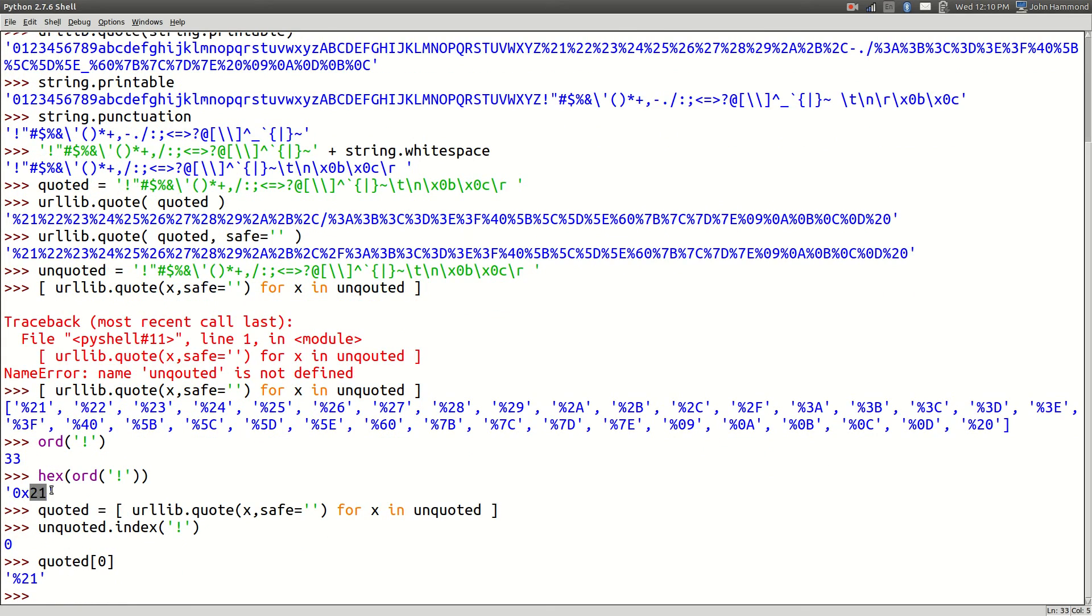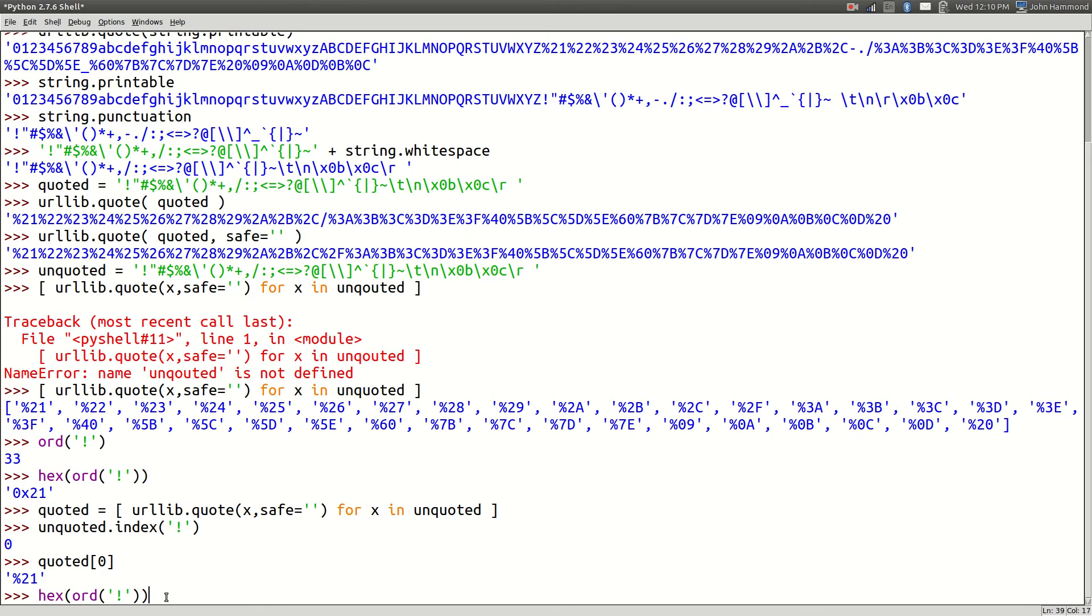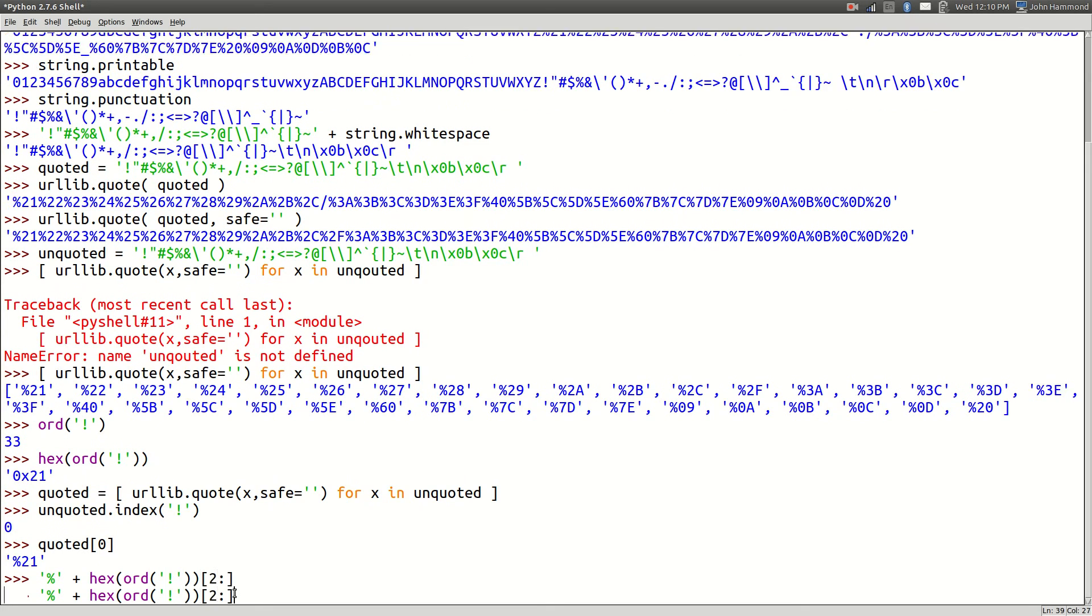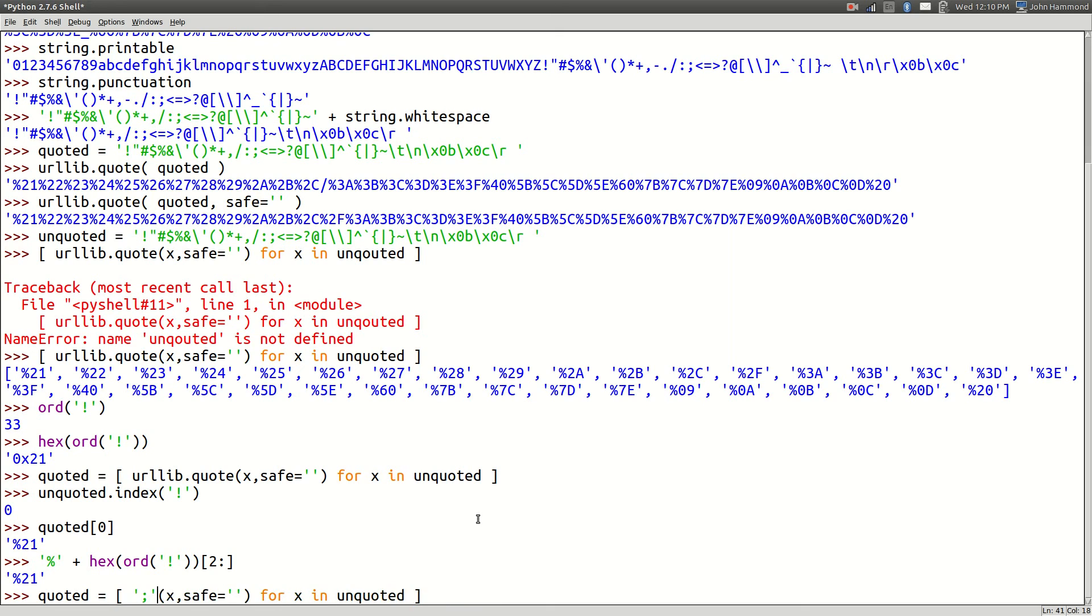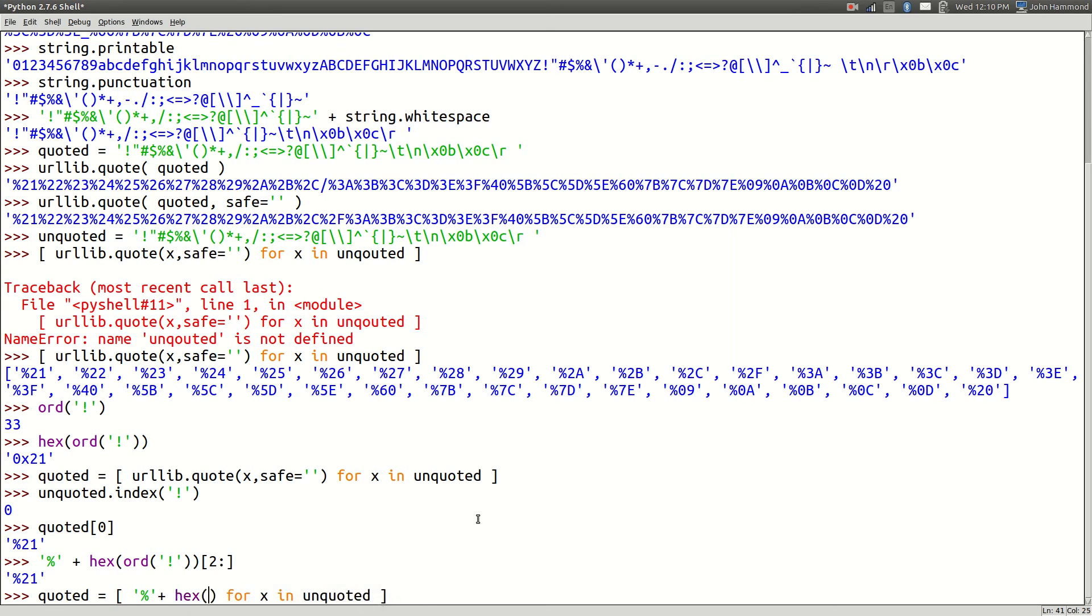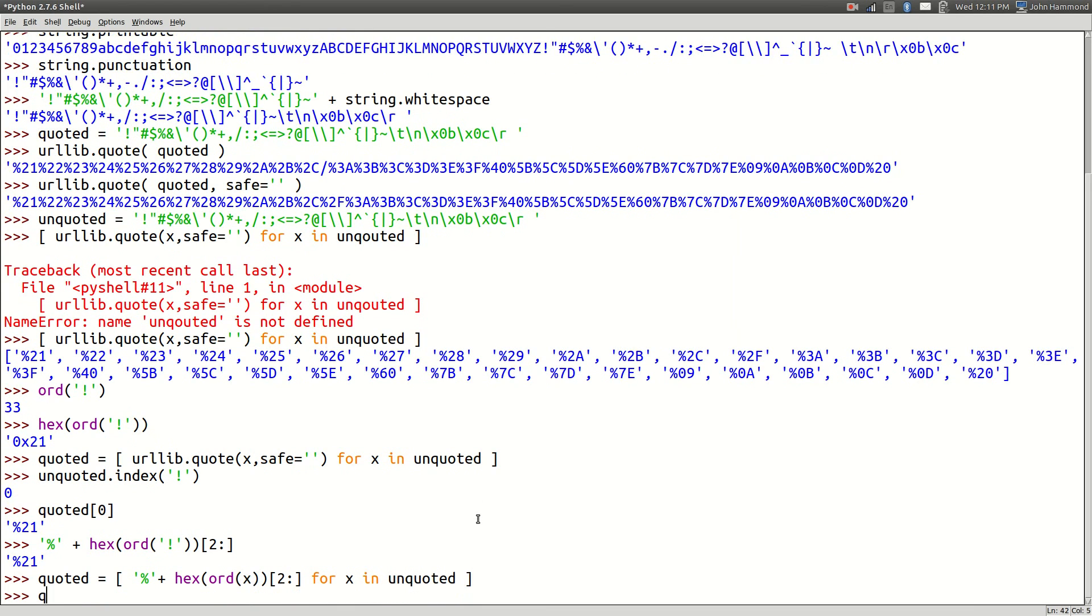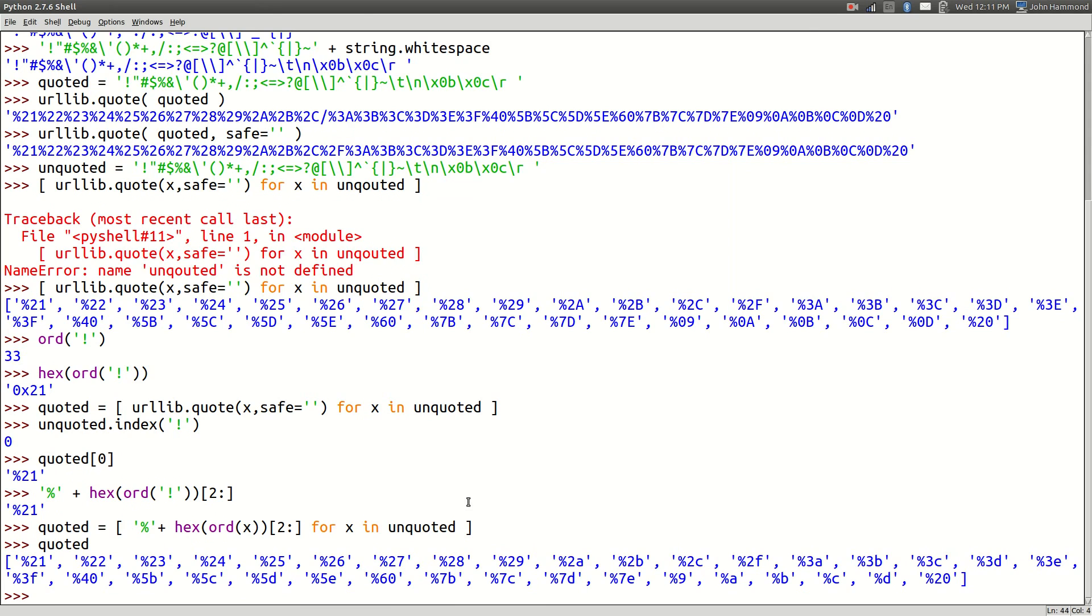Let's loop through everything in unquoted and encode it with urllib.quote with safe being turned off. That's everything in there. It's interesting, you can actually do this kind of by hand without using the urllib module. If you notice, all of these percent encoded variables are just... if we take ord of this exclamation point, it's 33. And then we can convert that to hex.